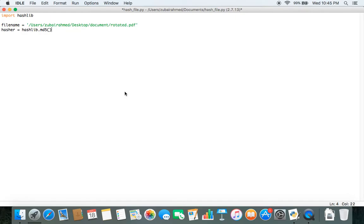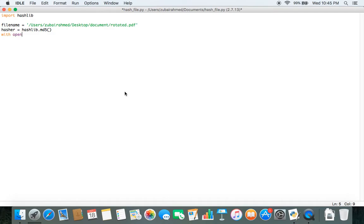So to do this, we need to open the file and then read the contents of the file and pass those contents to the hash object. So to do so, we write with open. Inside the open function, we need to pass in two arguments. The first one is the file path.